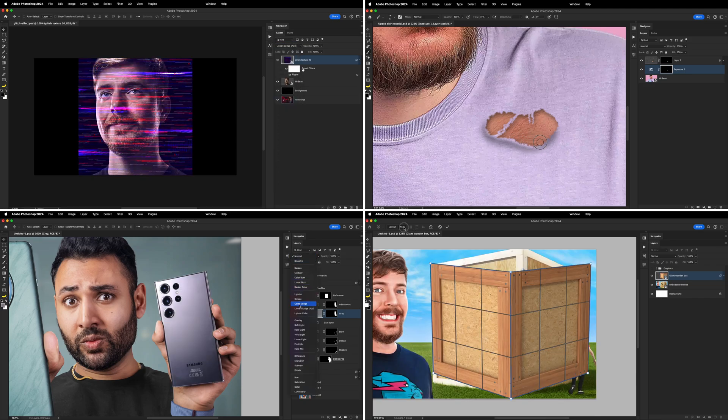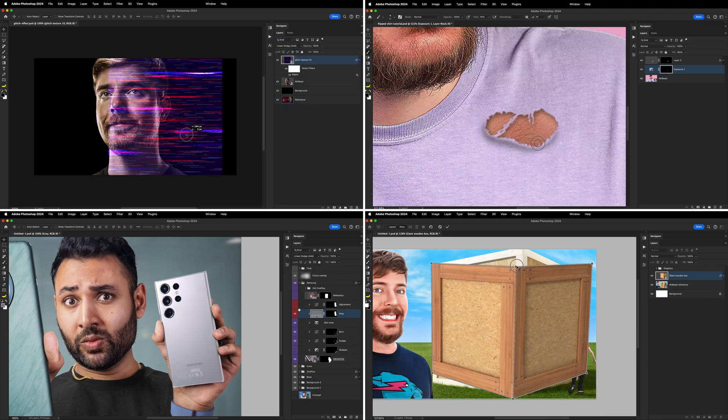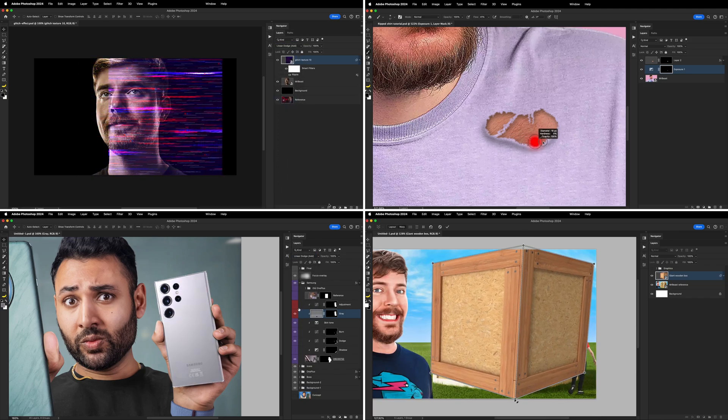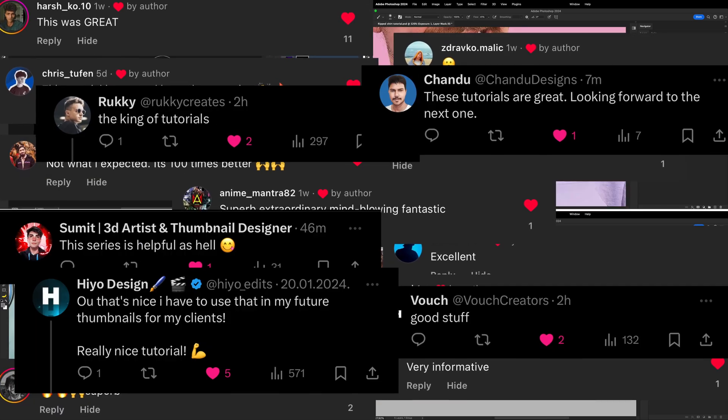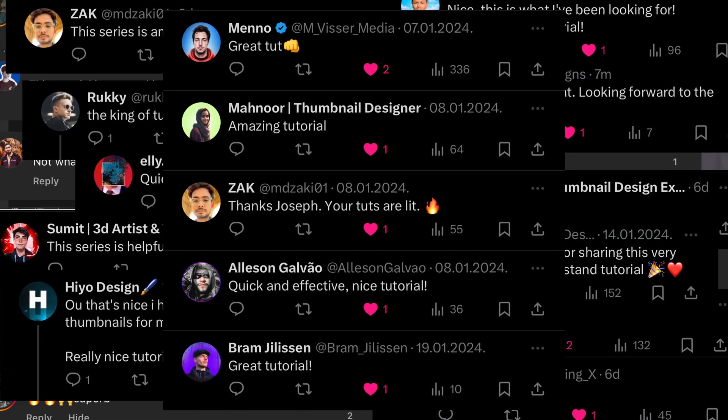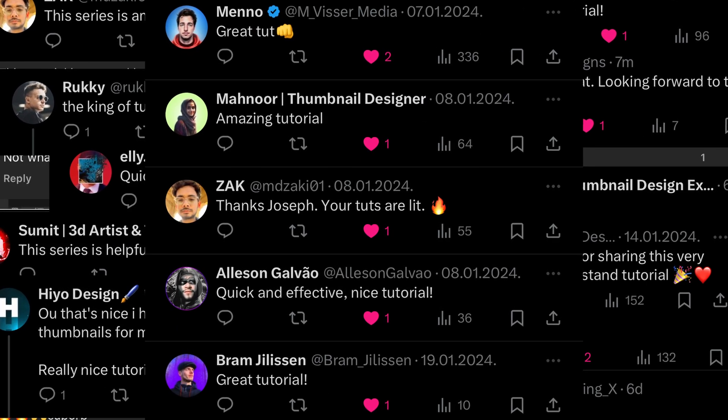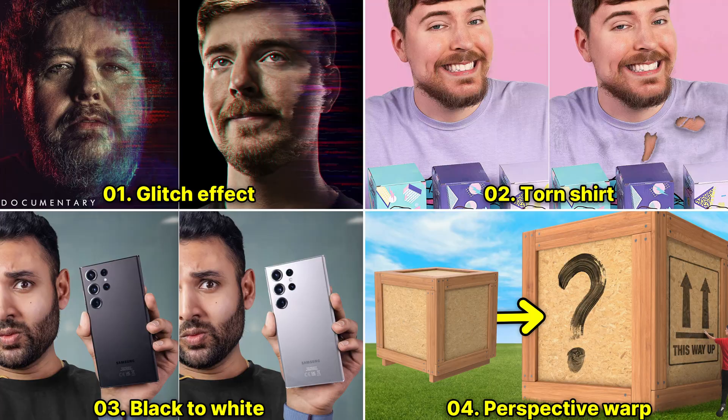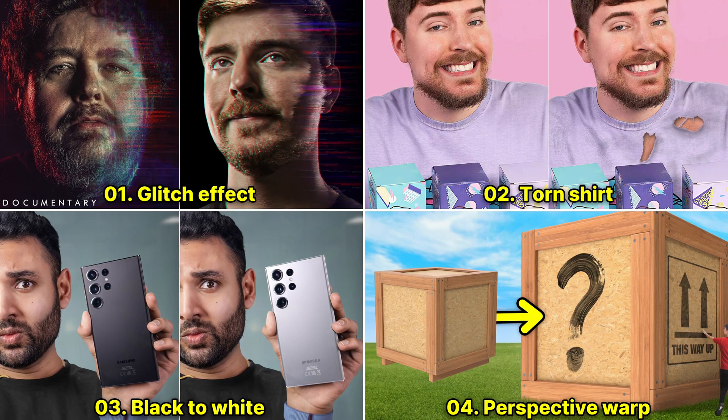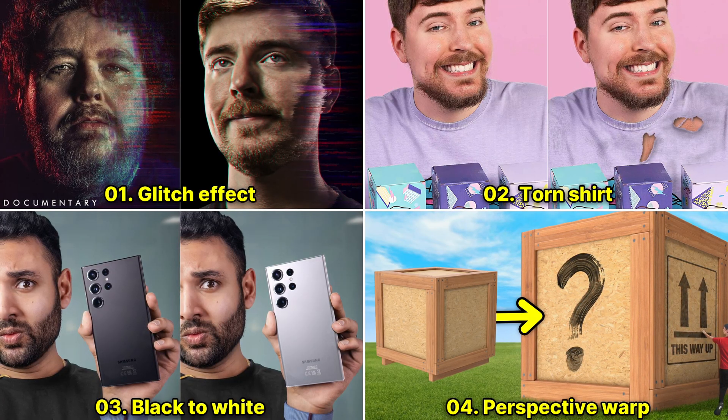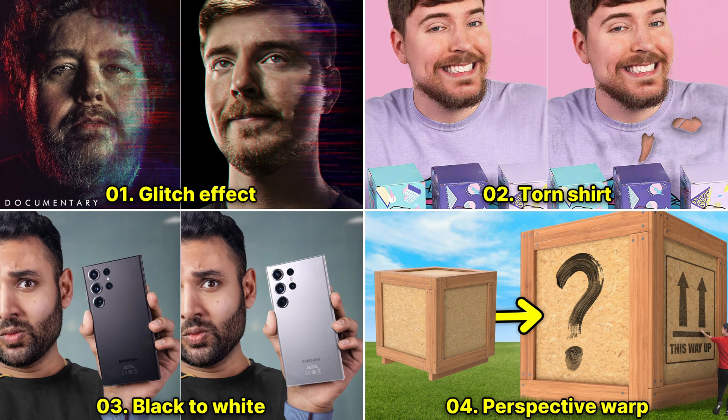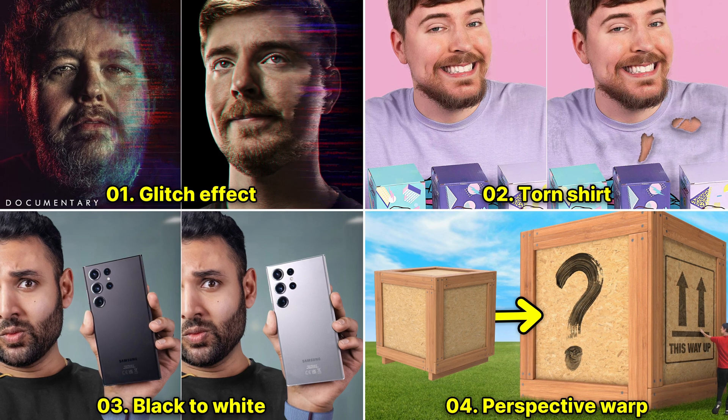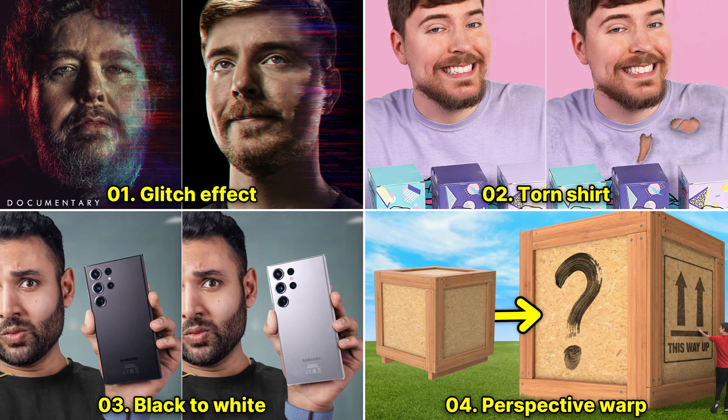For each week of the past month, I've made one quick tutorial and posted it on my social media. People seem to have liked them quite a bit, so I decided to take all of them and put into this one YouTube video. This video is a collection of four quick Photoshop tutorials inspired by edits seen in YouTube thumbnails, and I plan to make these a monthly occurrence. Enjoy!